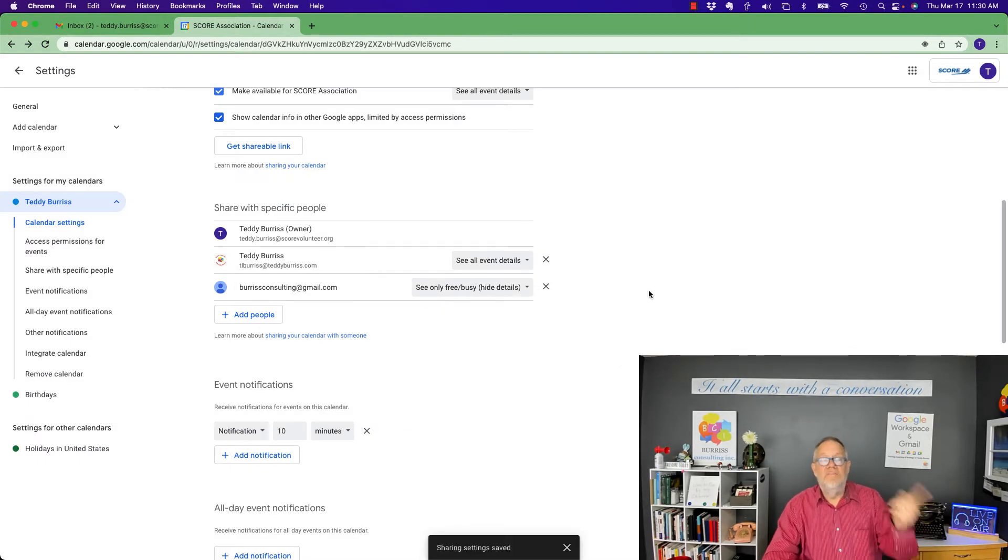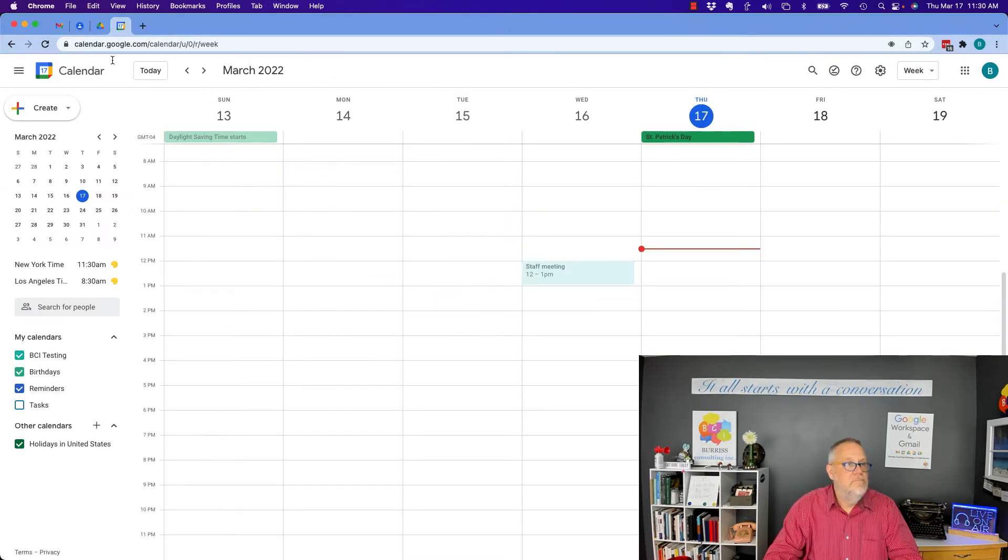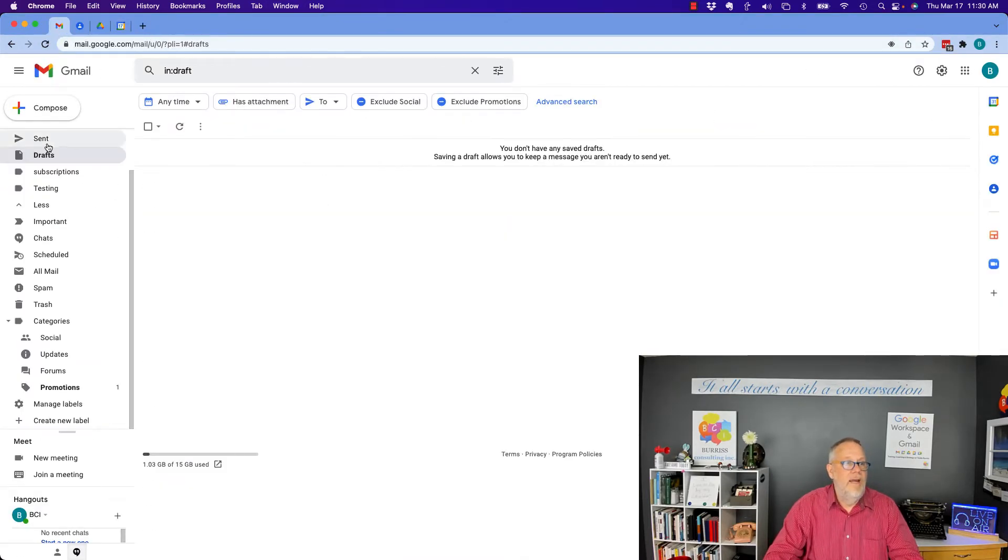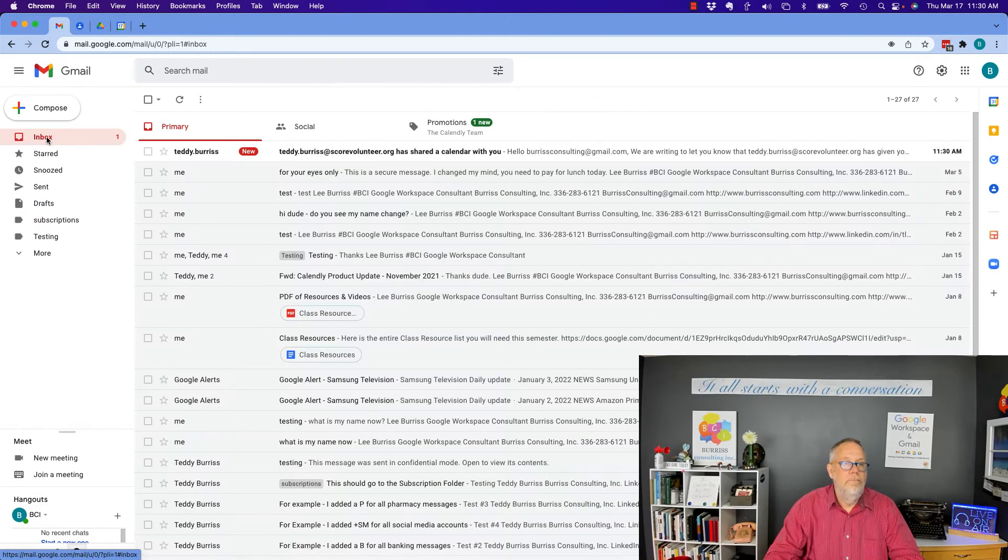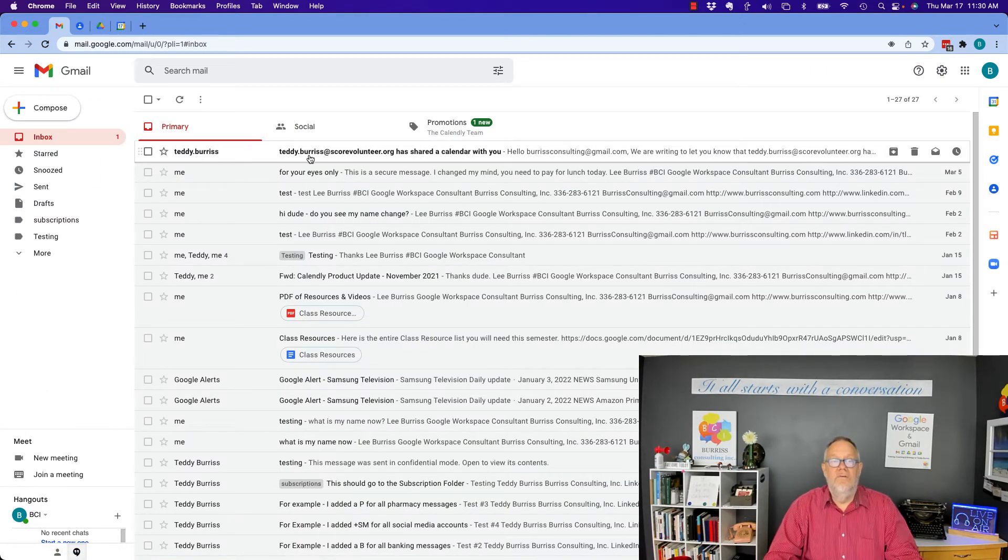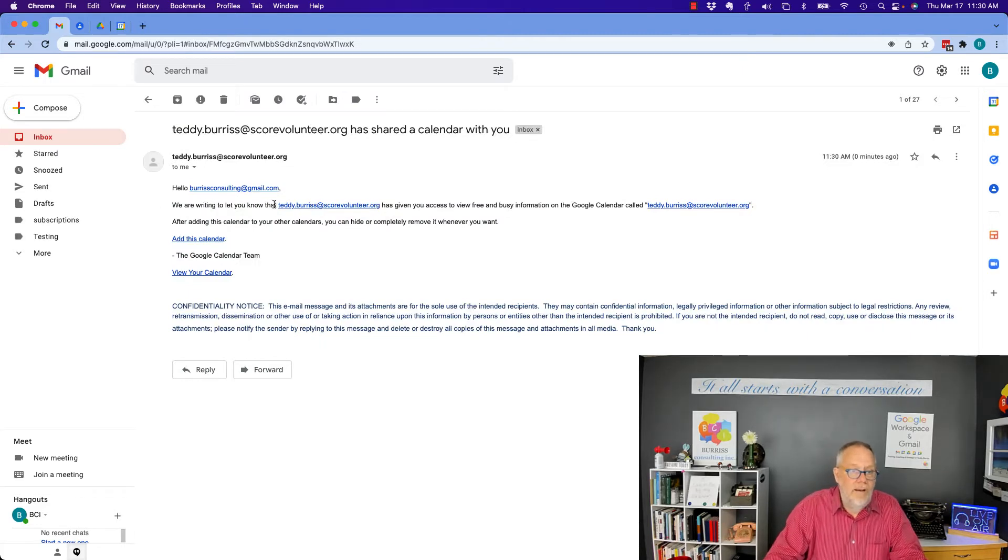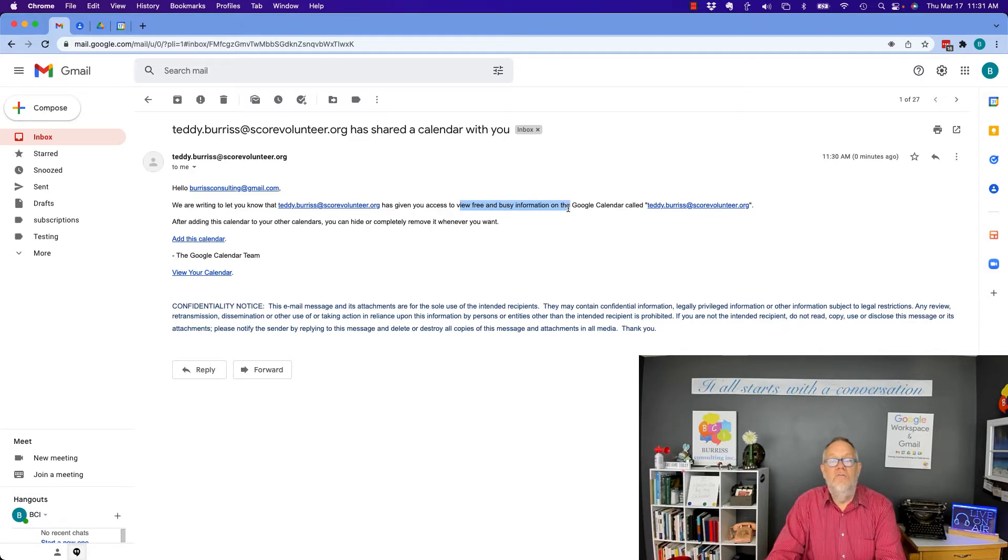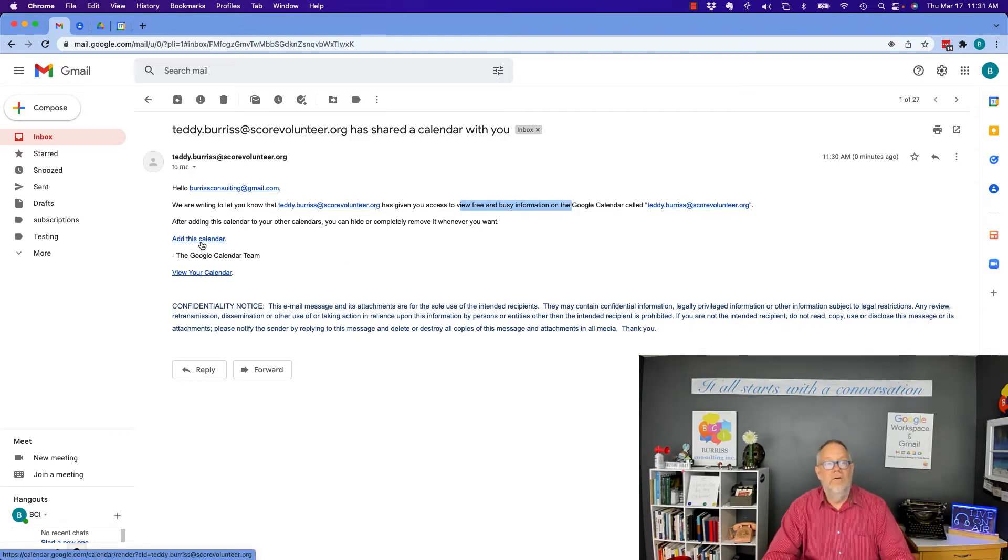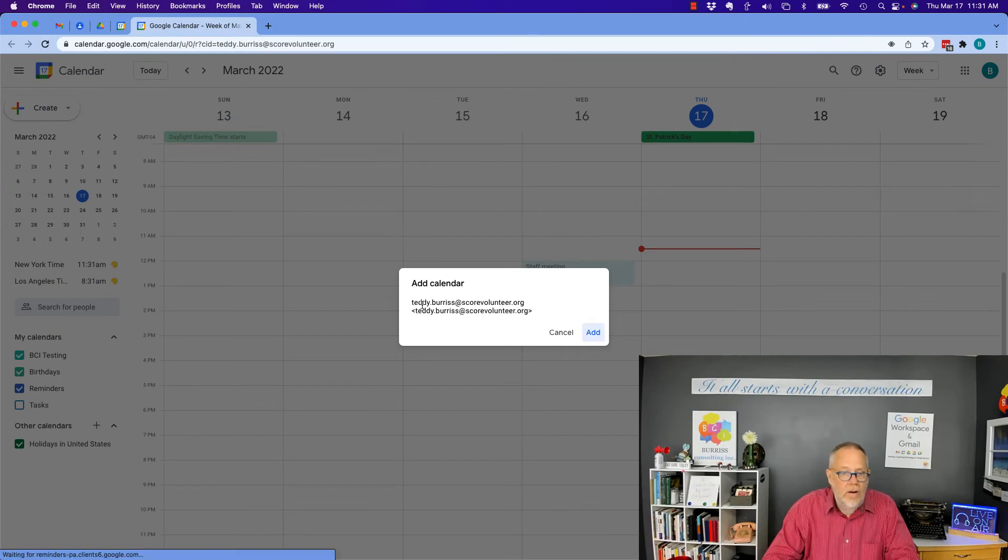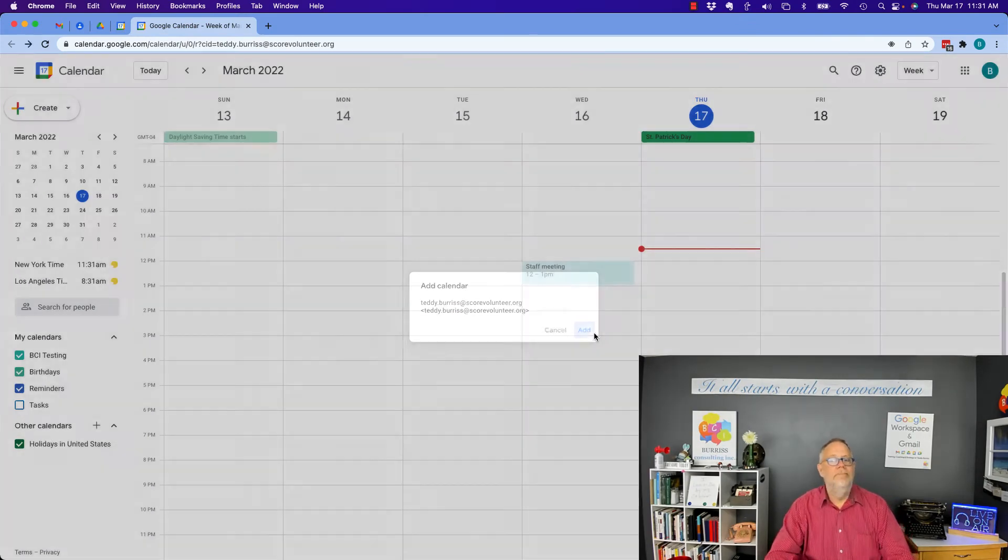Now, it sent an email to that account. Let's go back to that account. Here it is right here. Look at my email. Let's go back up to my email. Look, I just got an email from teddy.burris at Score Volunteer. We'll see what that says. It says we're writing to let you know it's giving you access to view free busy on his calendar. Add this calendar. Teddy.burris at Score Volunteer.org. And we hit add.